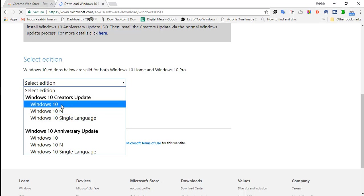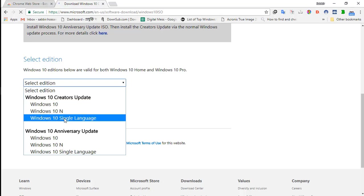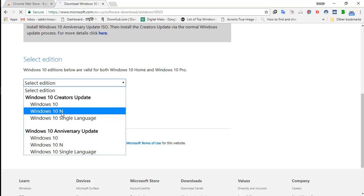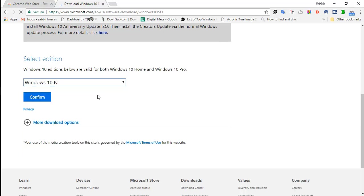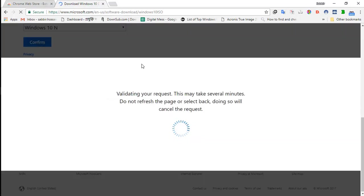Windows 10, Windows 10 N, Windows 10 Single Language. I want to download the Windows 10 N ISO file. Here, confirm.